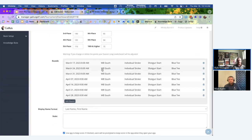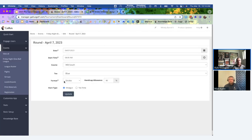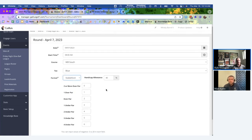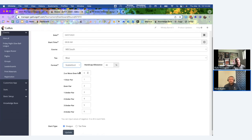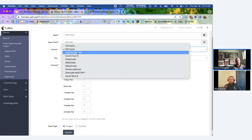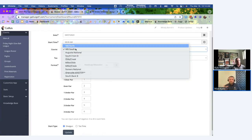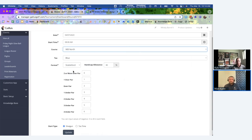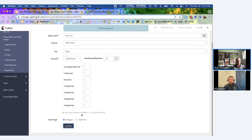If you hit the edit pencil at the top left, you can adjust any settings from your create page — including season-long leaderboard points, or switching a specific week's format to stableford. You can also adjust stableford points and swap the course for a given week, for example front nine or back nine every other week.